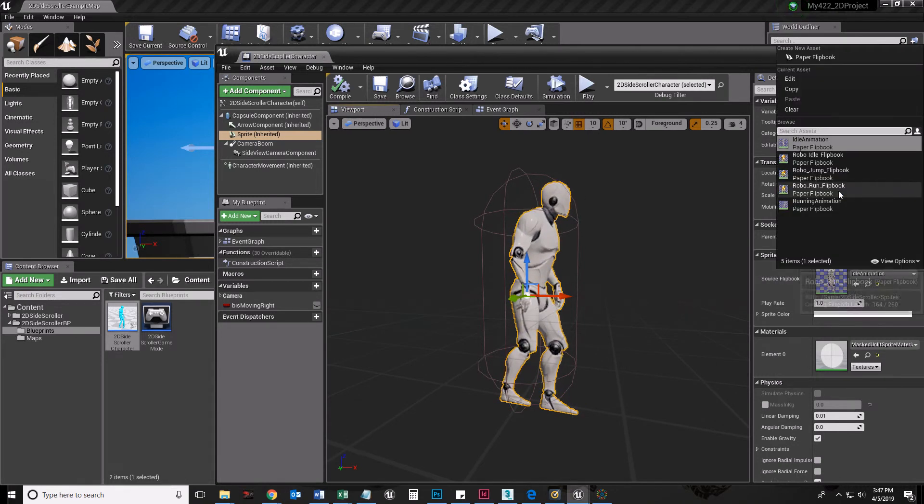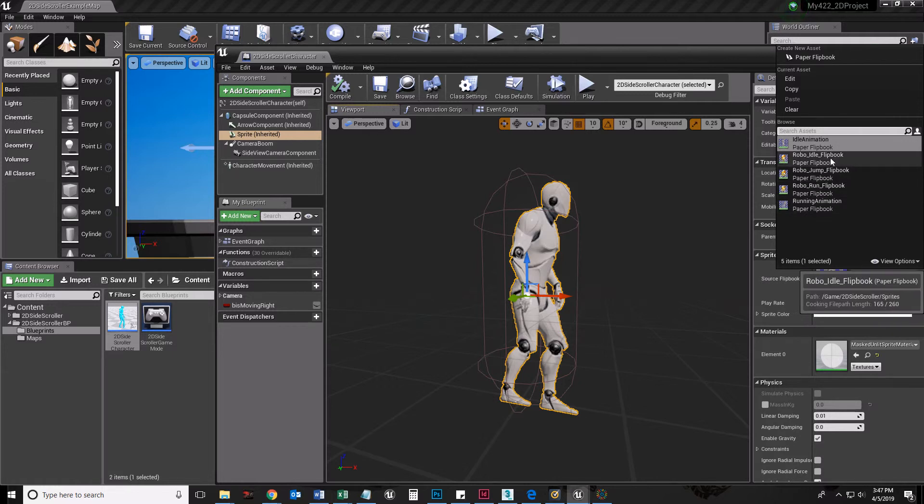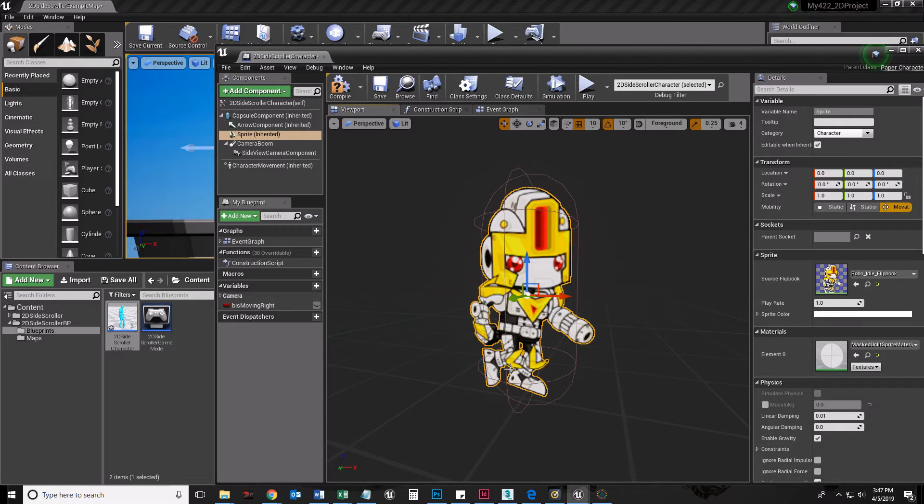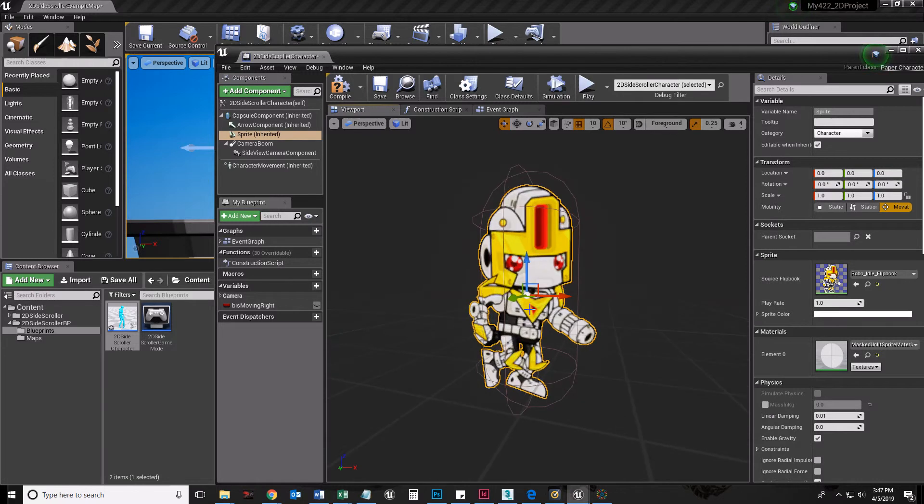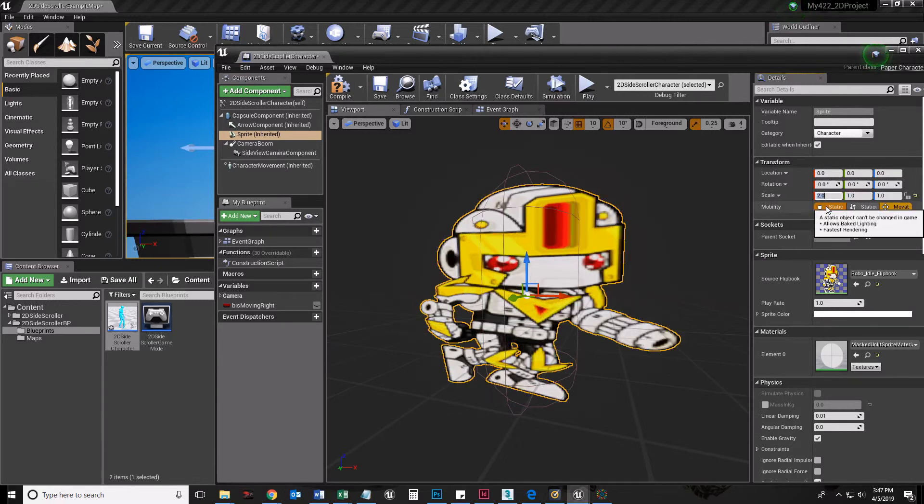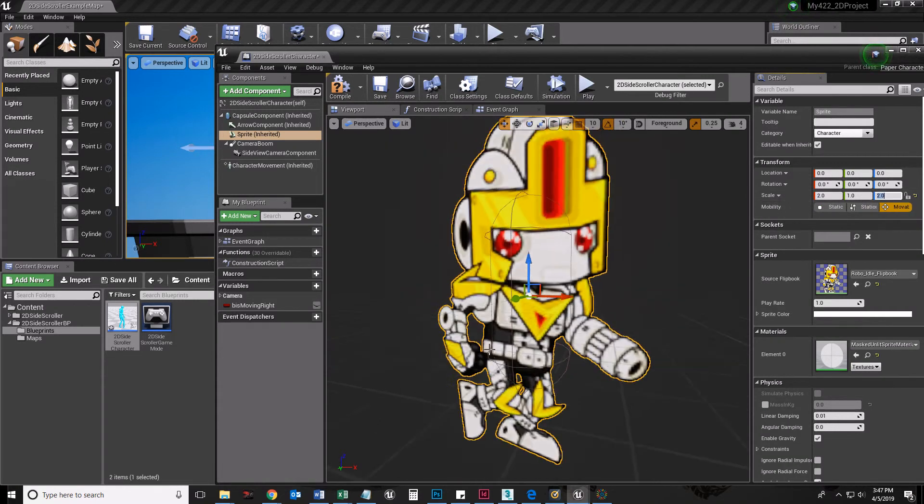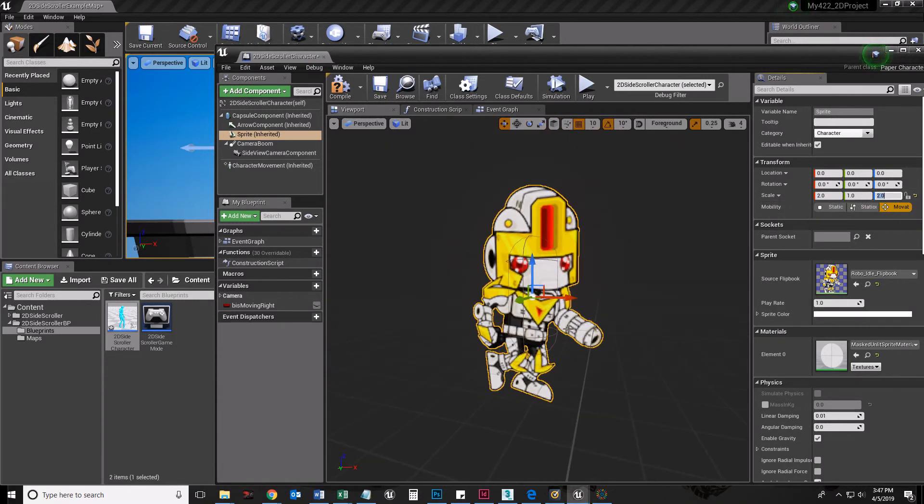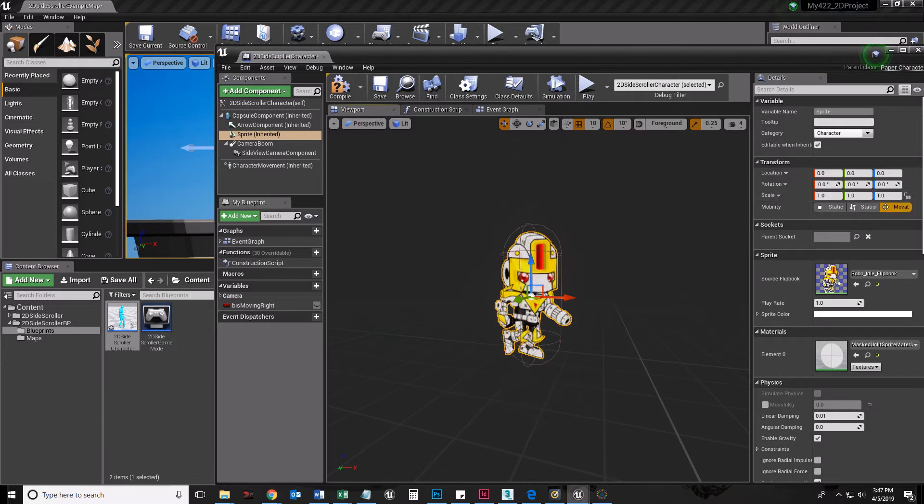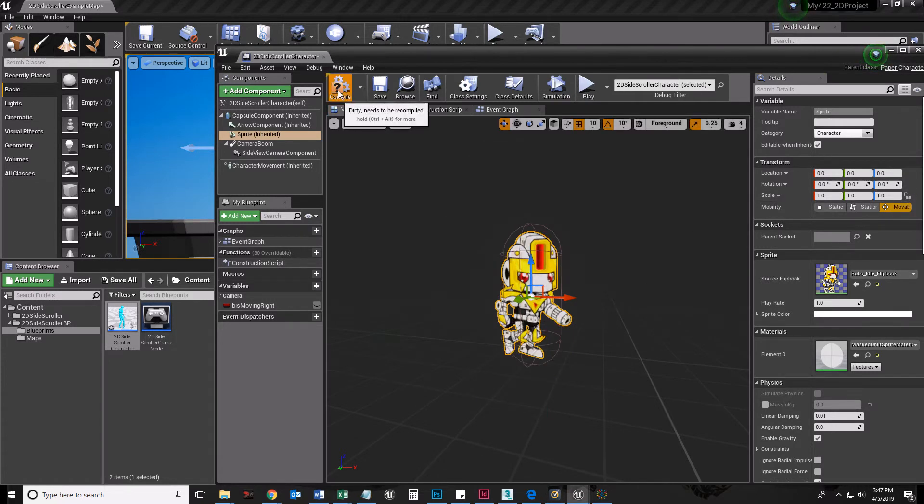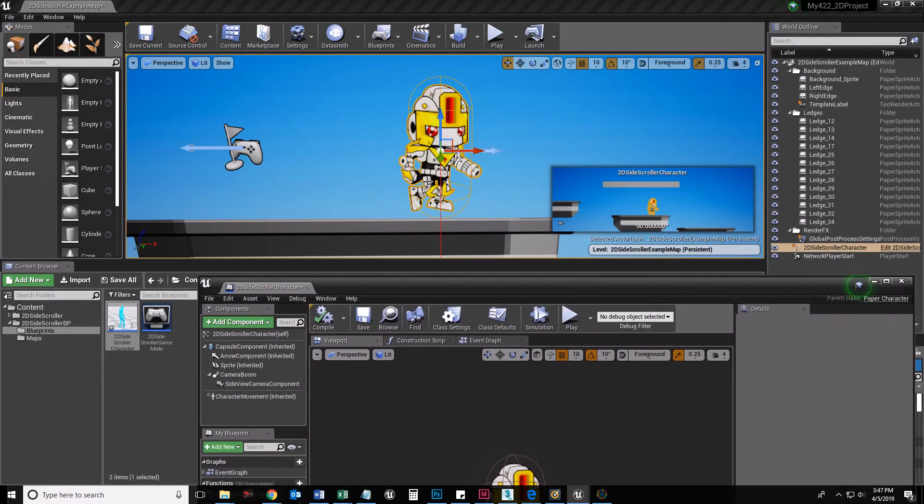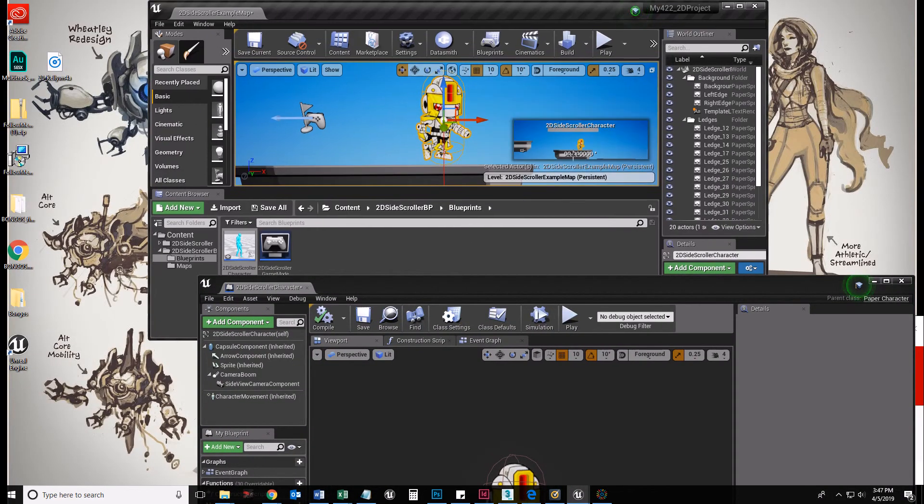What I'm going to do is go to robo-idle flipbook. There we go. There it is. It just happens to be the same size. If it wasn't the same size, you could change the scale of the flipbook. So let's say if it's two times as wide and two times as tall, you could. And it wouldn't be terrible. Let's compile that.